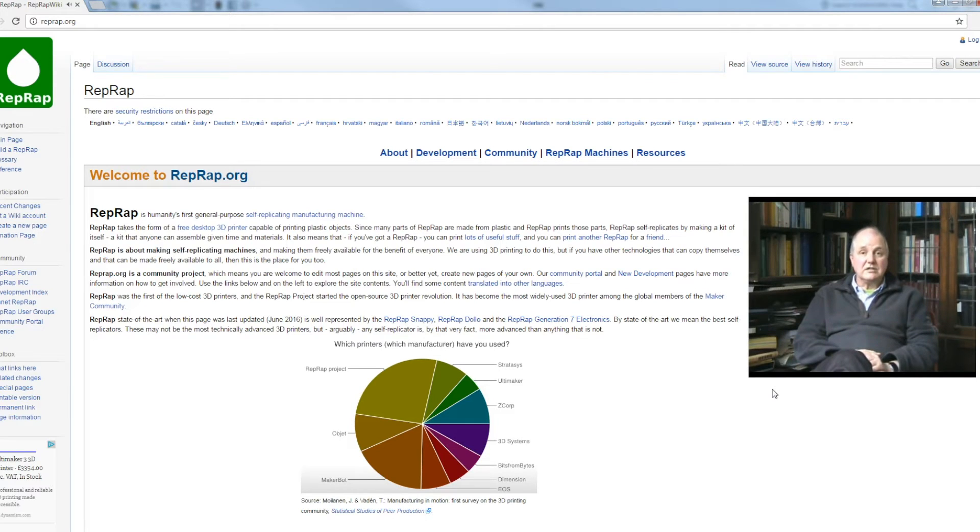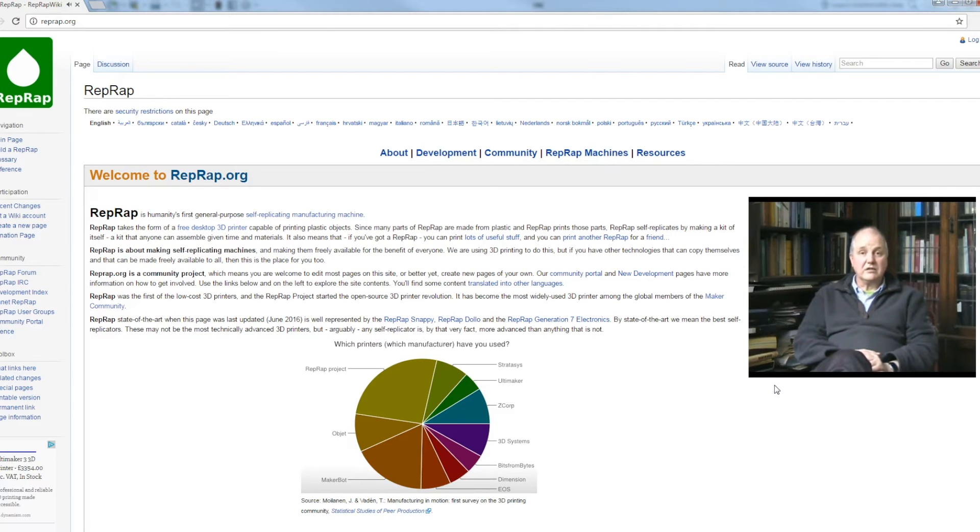The insects get a meal. The plants get to reproduce. Everybody's happy. Both species benefit from the relationship.